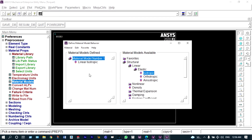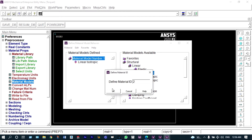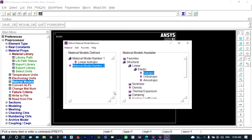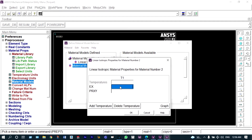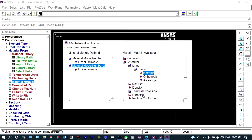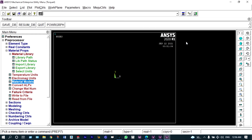The same approach will apply for the second material, with material ID 2. It will be elastic, isotropic, with a modulus of 70×10³ N/mm² — that is 7E4. Poisson's ratio for this material is 0.27. So two materials are now defined: one is steel and the other is aluminium.